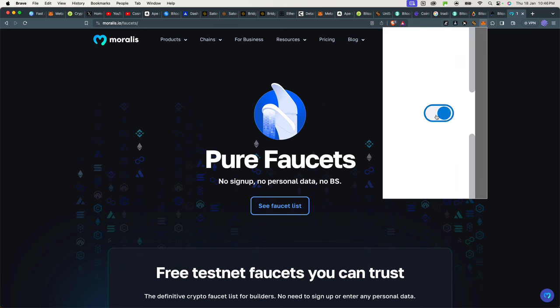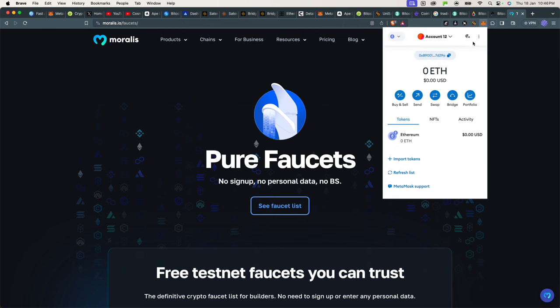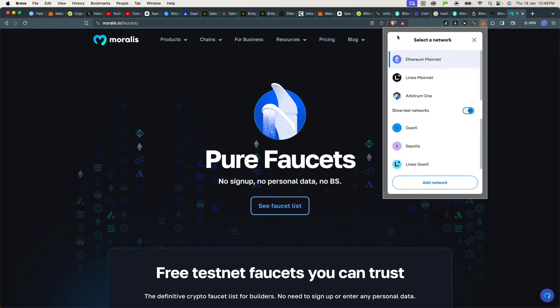You can switch from Arbitrum to Optimism, but also you have testnets here. Especially if this icon is turned on, it shows you testnet. So I've got Goerli, Sepolia, and Linea Goerli. You can add more networks if you want to, but basically if you receive testnet tokens, you're supposed to see them on the testnet chain.